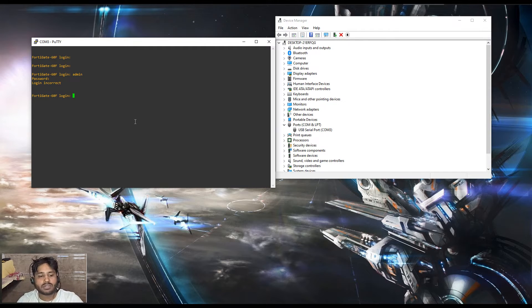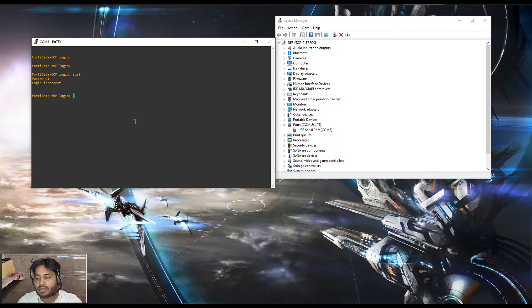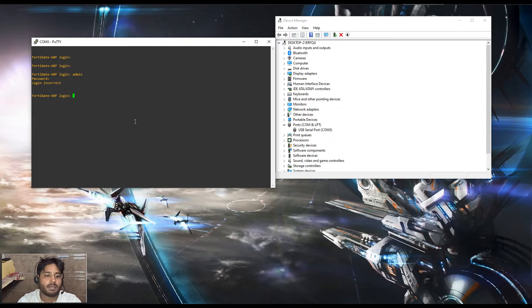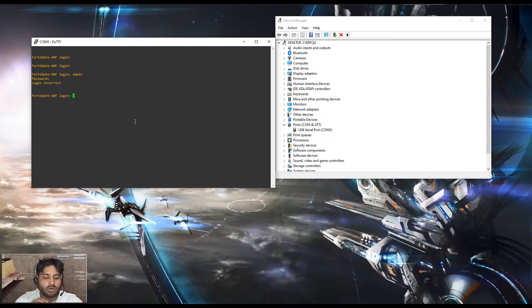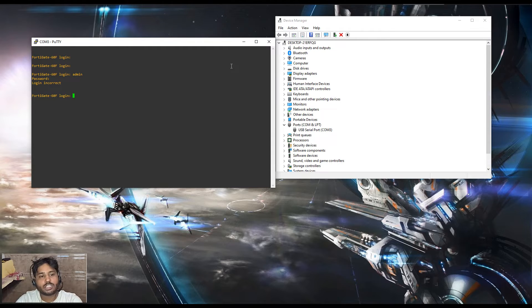If you want to reset the login password, in FortiGate there is an option of maintainer which helps us to reset the admin password. This is available before the version 7.2.4. Now our firewall is responding with the name Firewall Havoc.